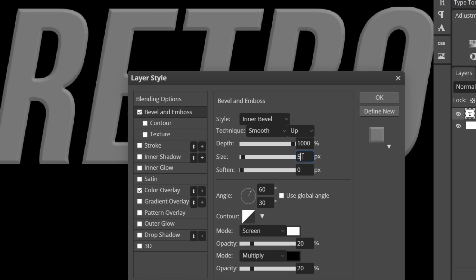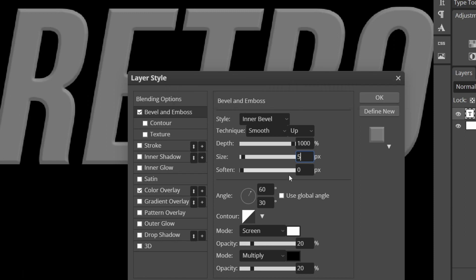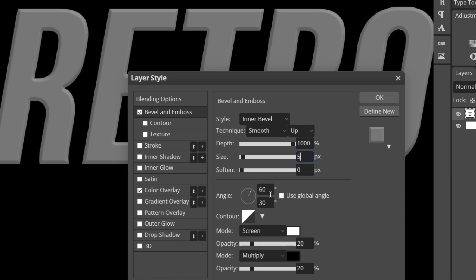I'm going to put the size on 5, depending on the size of your document you may want to change it to 10 to 15. The size of my document is 1280, the size of a YouTube thumbnail. Keep the softness on 0 and change your angle to 60 on the top and 30 on the bottom.